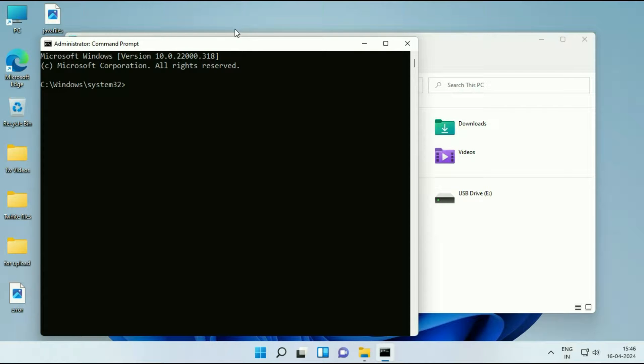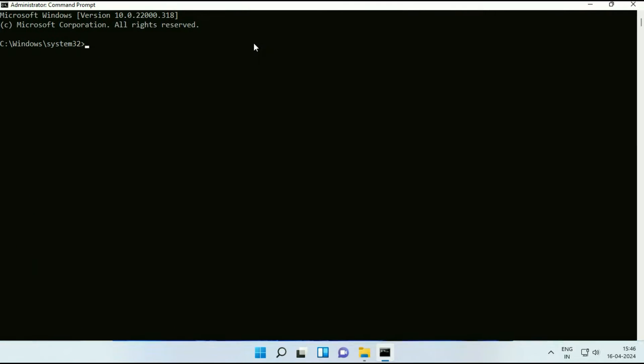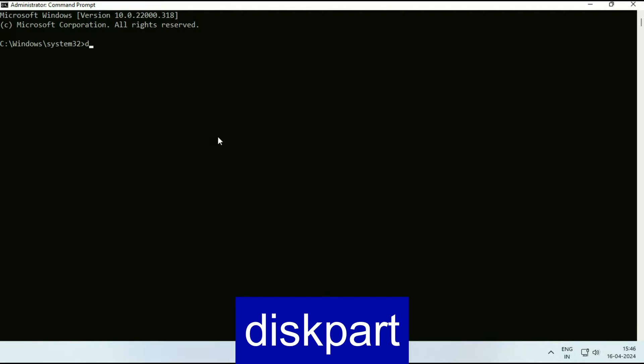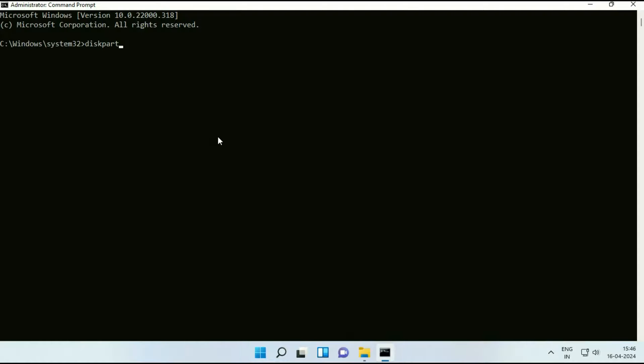So this is the command prompt. And you can apply same method in Windows 10 as well. So now you have to type few commands to remove write protection error from your USB flash drive. So the first command will be diskpart. Type this command then press enter.